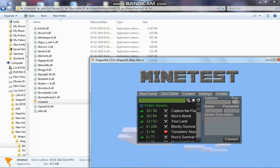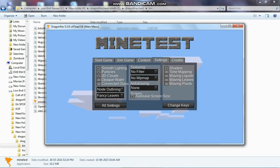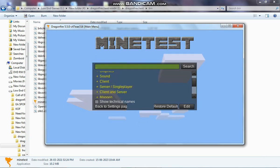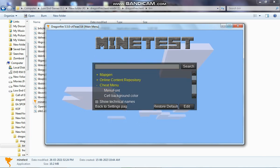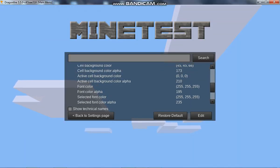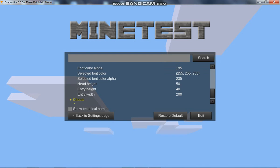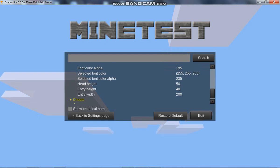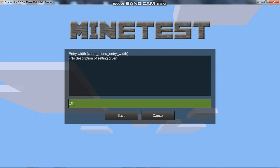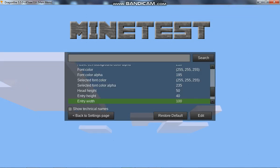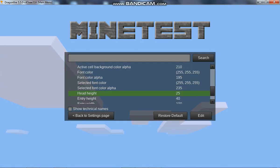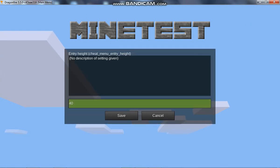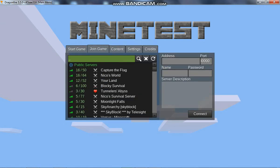One thing which I would recommend you to do is go to settings and change the size of the cheat menu. This is because the cheat menu height and size is too large and it doesn't fit the screen of many people. So what you can do is go there and decrease the sizes to half. Like it's set here 200, I have reduced it to 100. The head height I have reduced from 50 to 25 and the entry height from 40 to 20. What this basically does is decrease the size of the cheat menu.